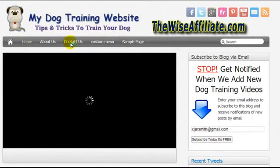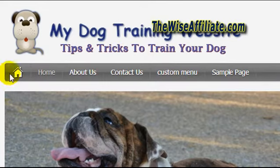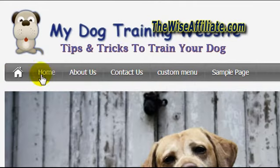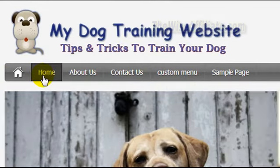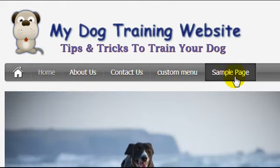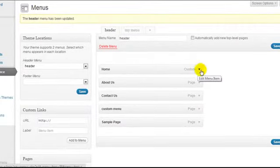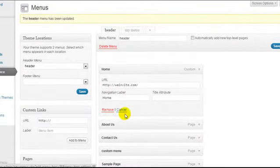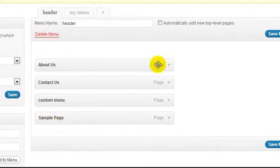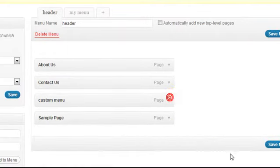If I reload my page, you'll see that all of them have appeared. Now, this theme has an option to display a home icon, so we definitely don't need a separate Home button here. I also don't need the 'custom menu' or 'sample page' items, so I'm going to remove the Home one first.